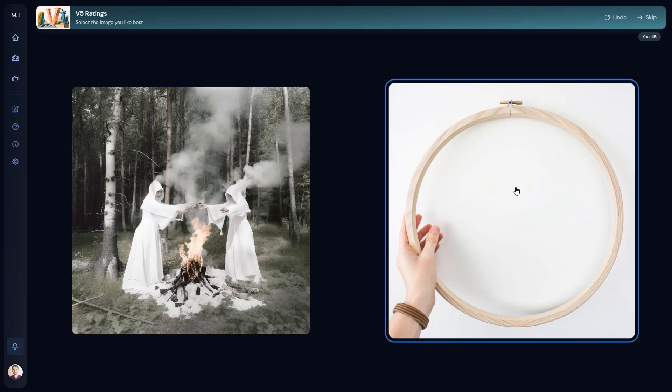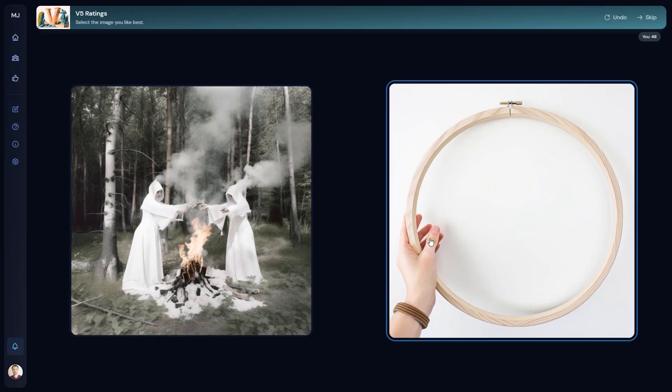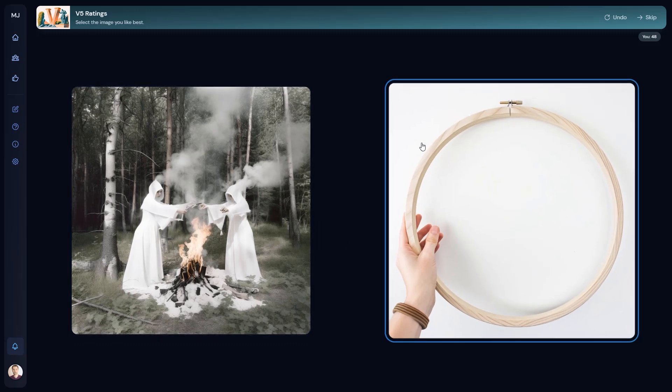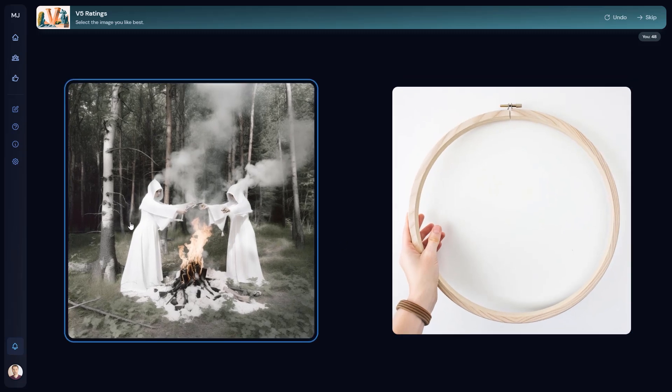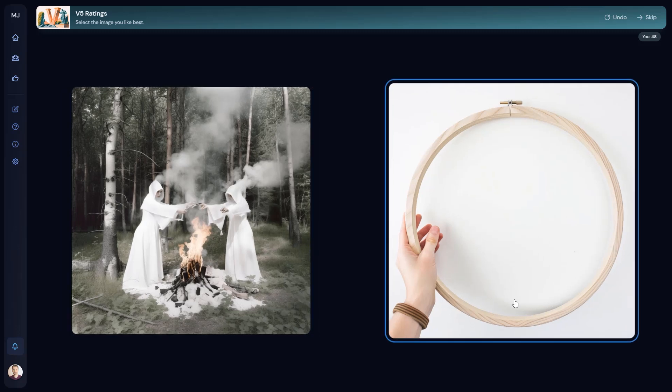One thing we can notice immediately is that the quality is much, much better. The overall quality, the level of details, the resolution, and generally the photorealistic pictures are indeed way more photorealistic. Take a look at this one, for example.